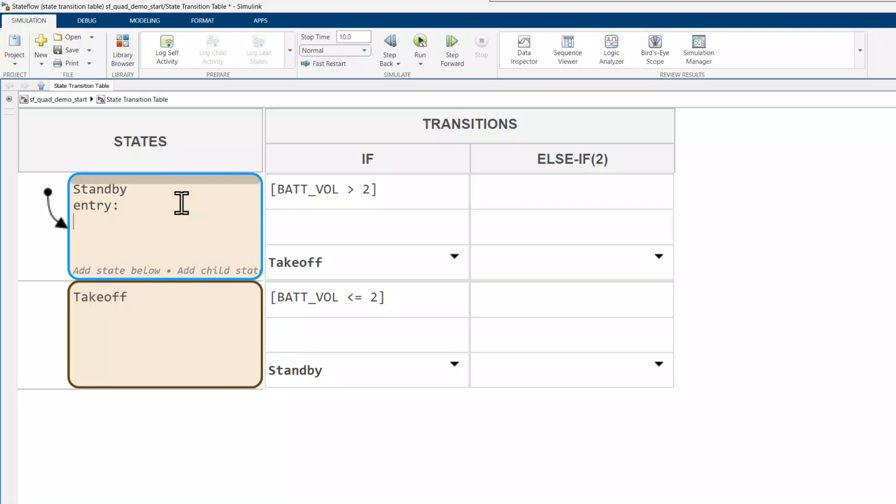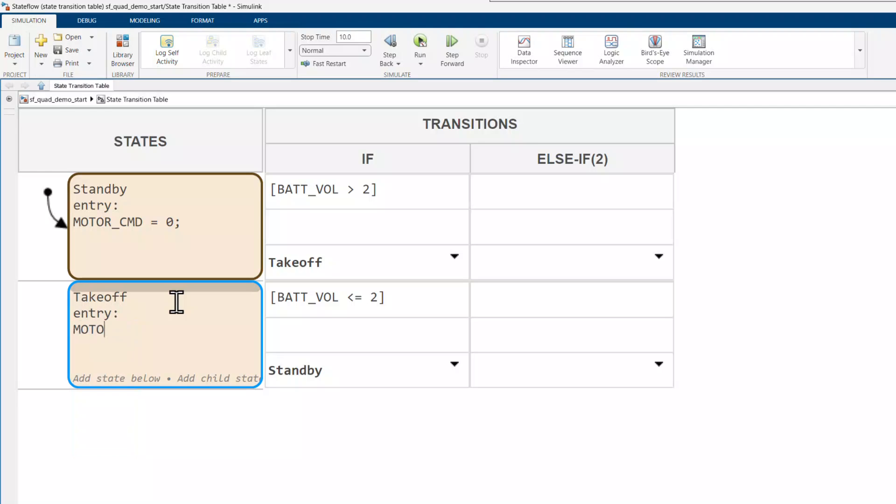When entering standby, the signal to the motor will be 0, and for takeoff, I'll set it to 0.5 to indicate 50% of the max RPM.